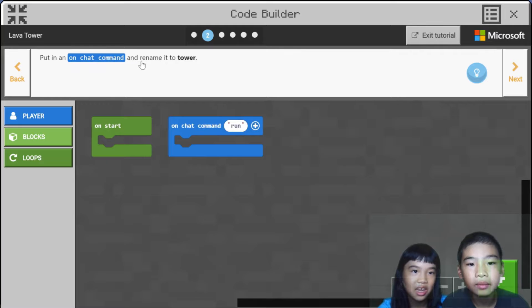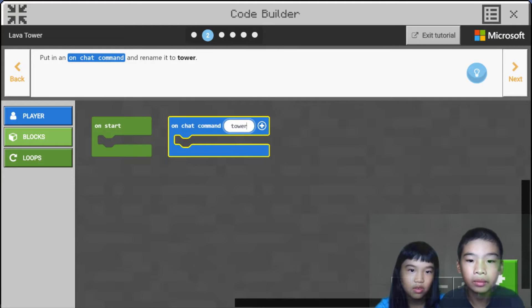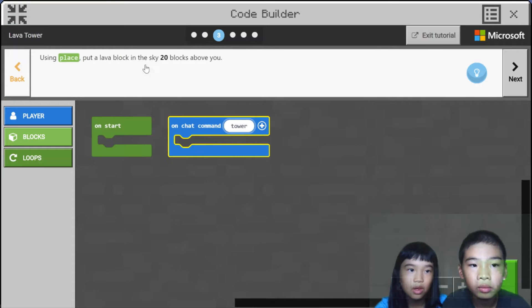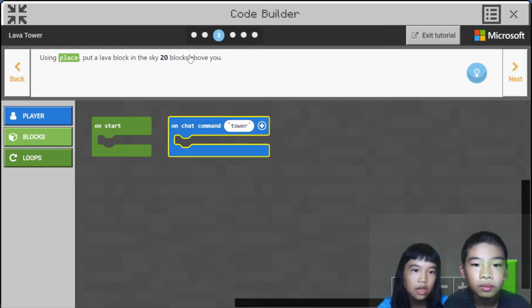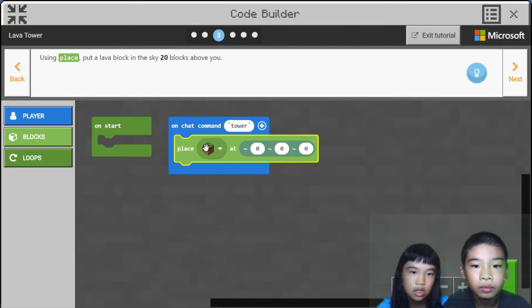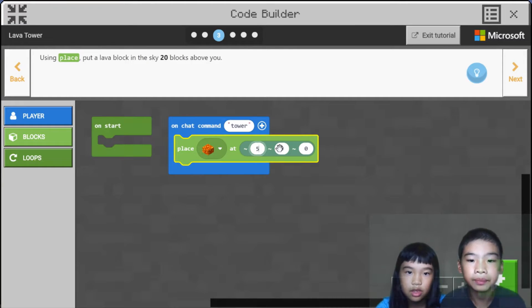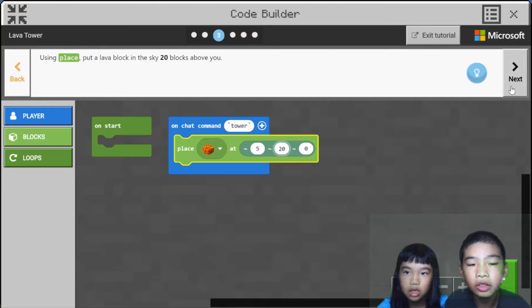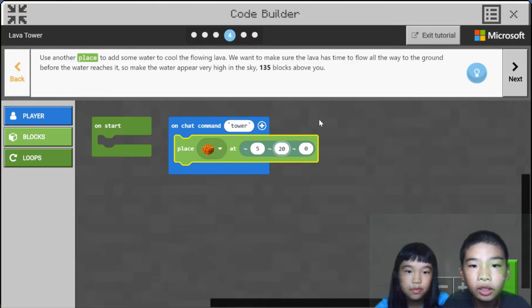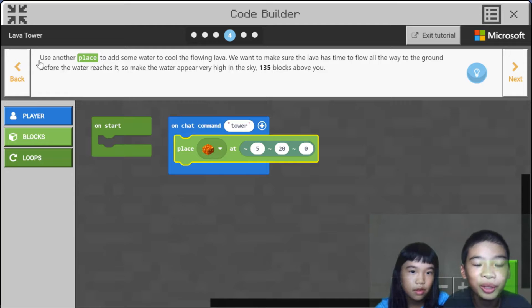Put in an on-chat command and rename it 'tower'. On chat command 'tower', using place, put a lava block in the sky 20 blocks above you — so block place, lava, 5, then 20. It will be 20 blocks above you because you don't want the lava to be right where you are. You'll get burned.